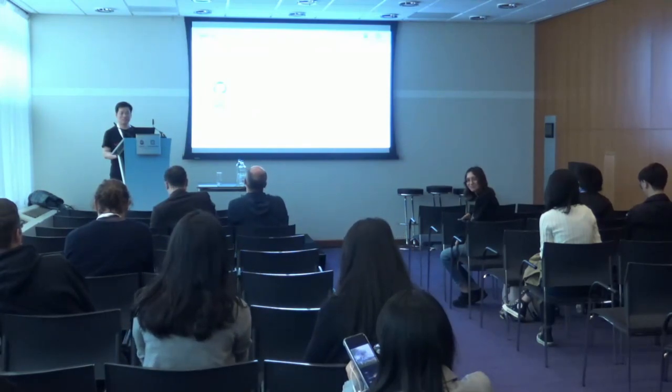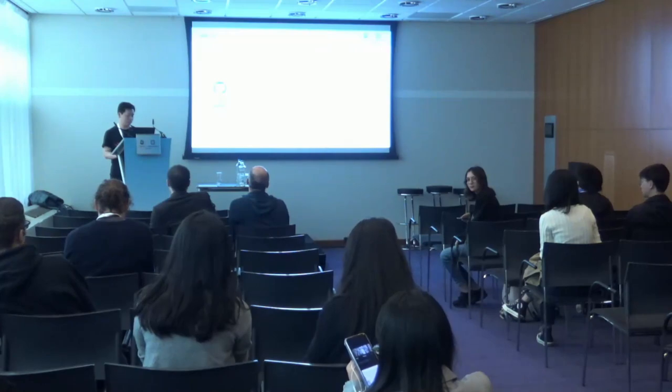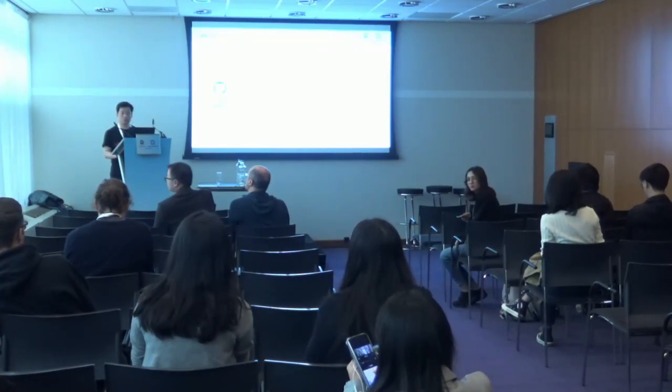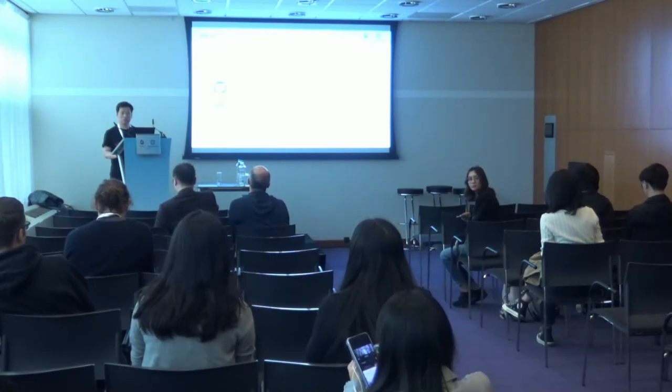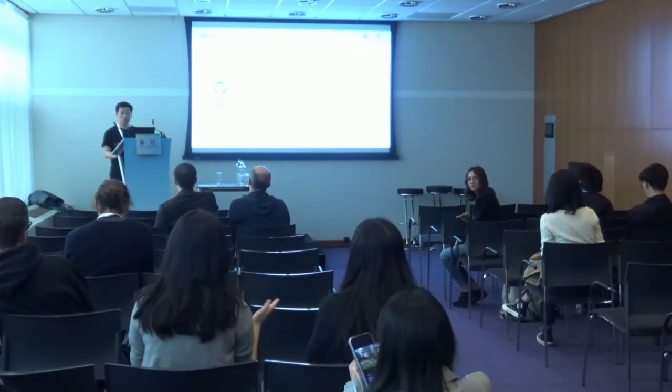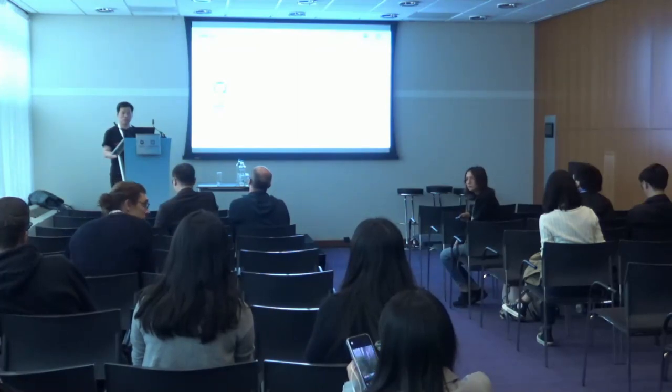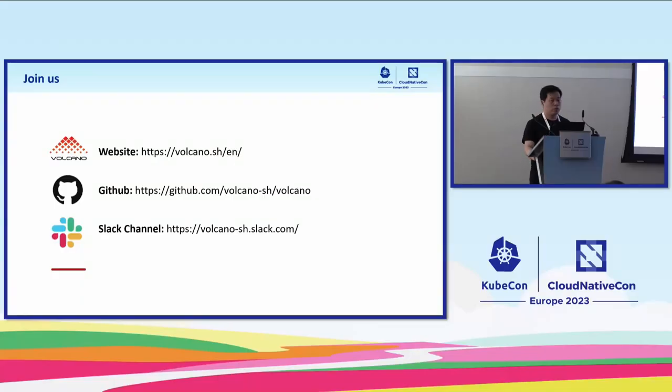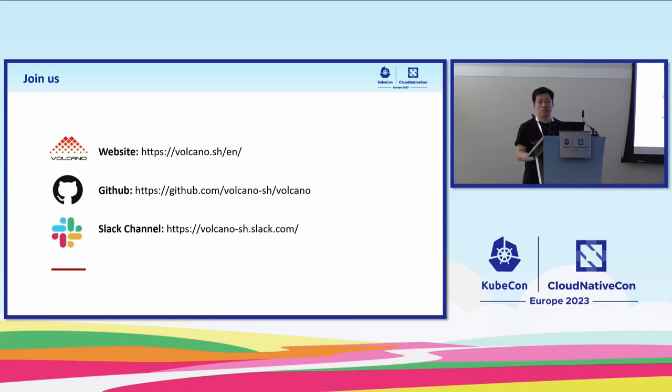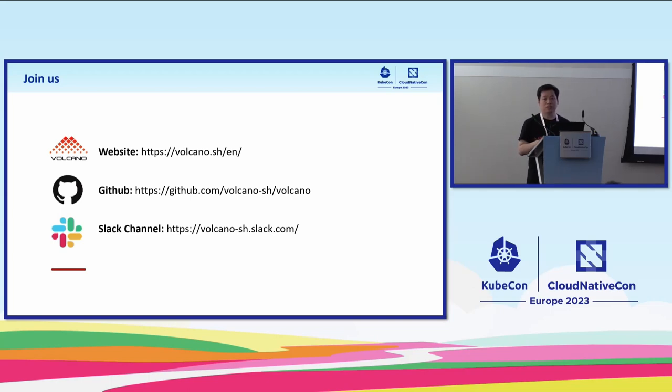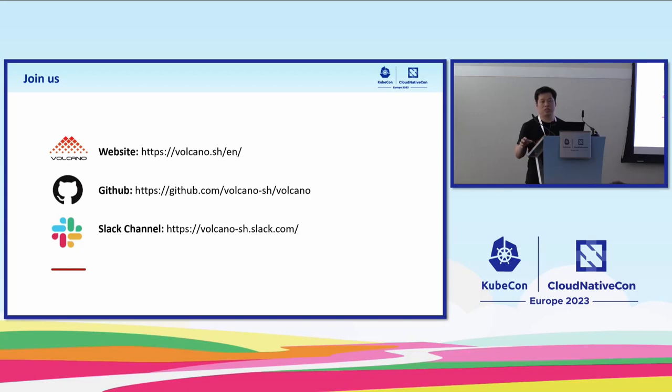Follow-up on Argo workflow integration. Argo is one we integrated with several years ago. We support that. There are some documents in the Argo community we contributed. Users can use Argo to plan their Volcano job and configure the dependency and control the pipeline. So it's like Argo workflow schedules things on top of Volcano.